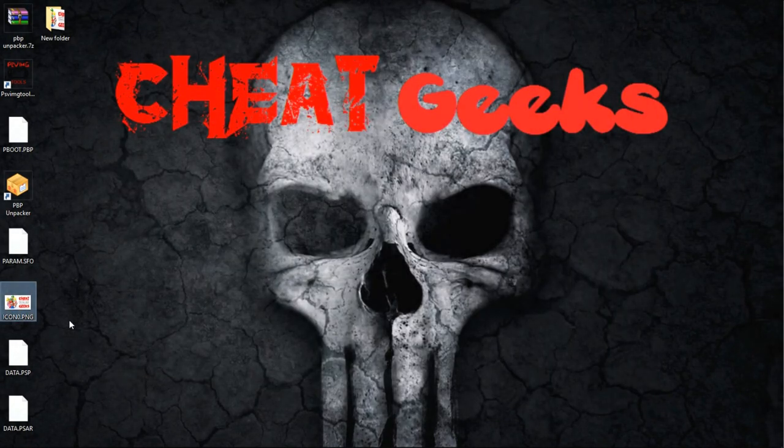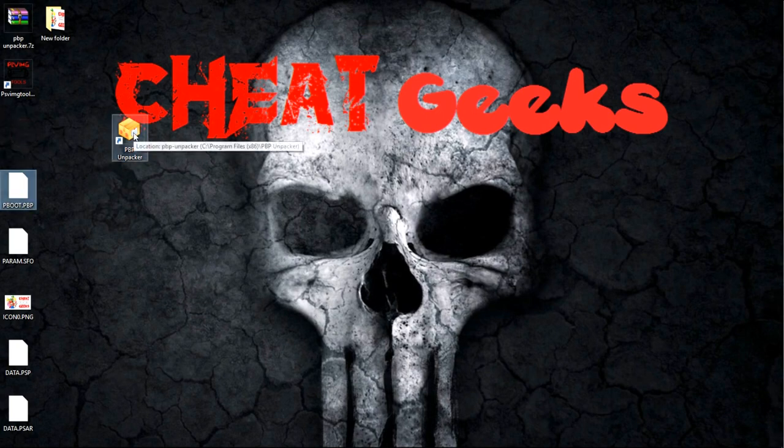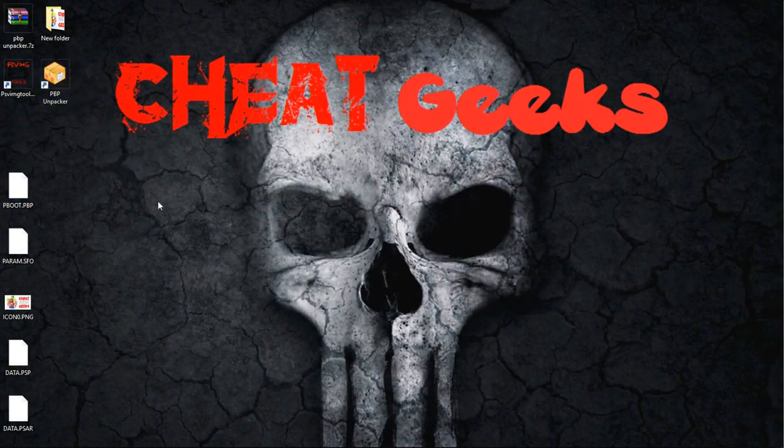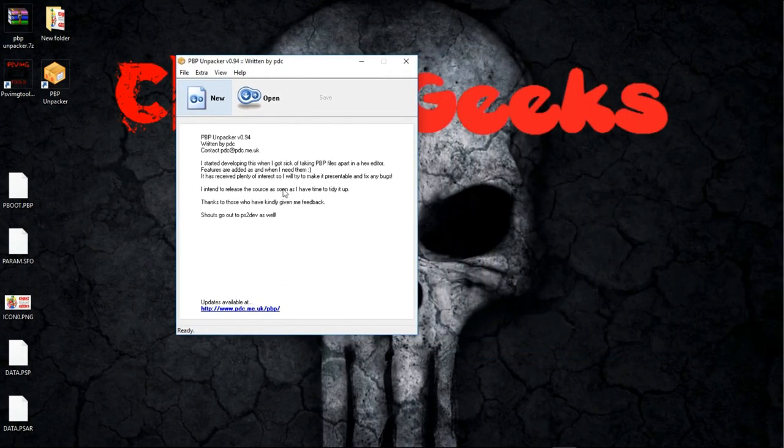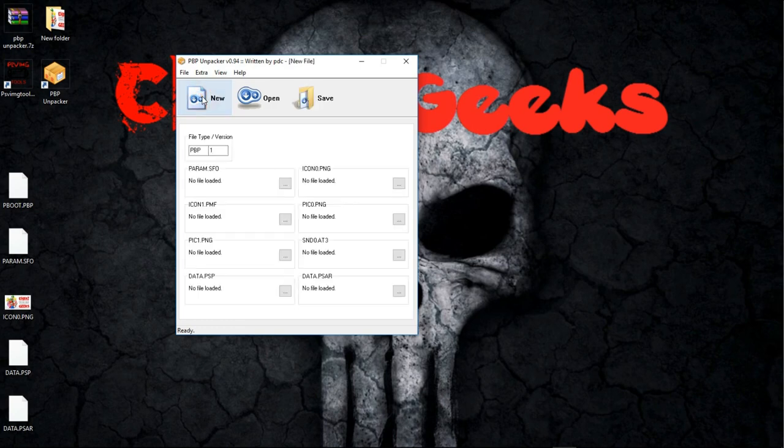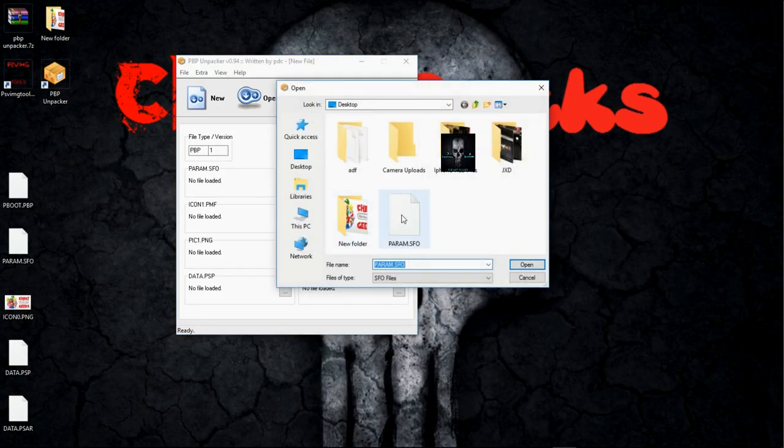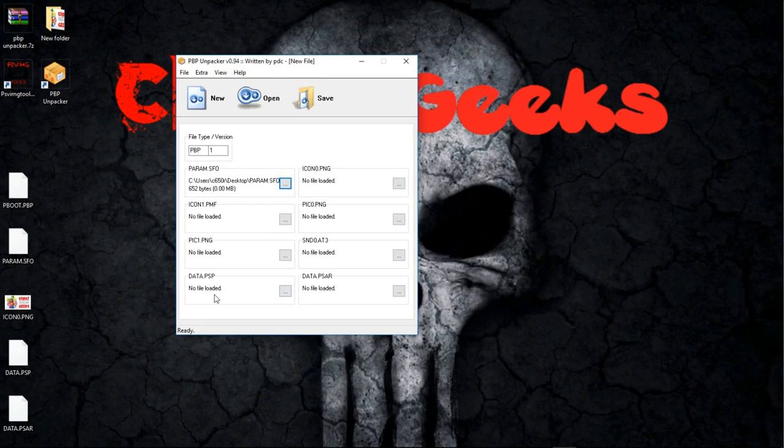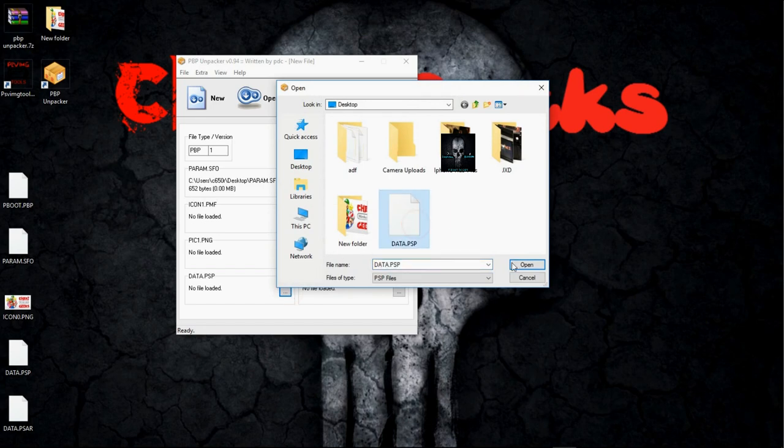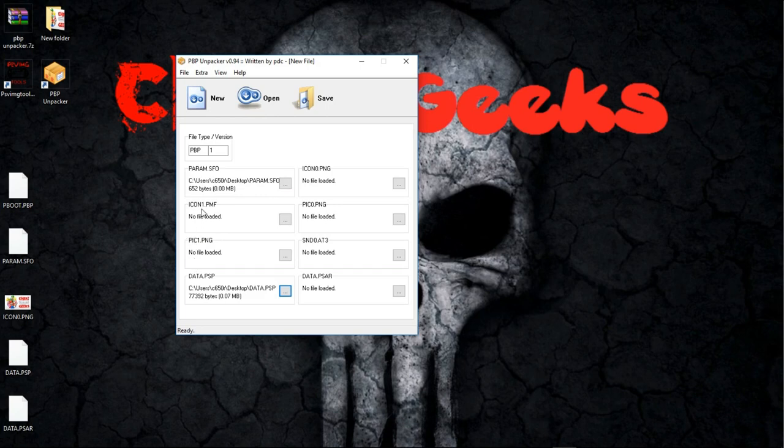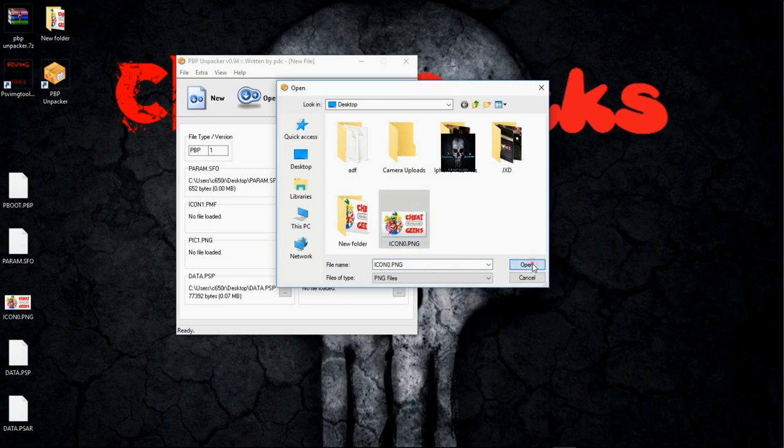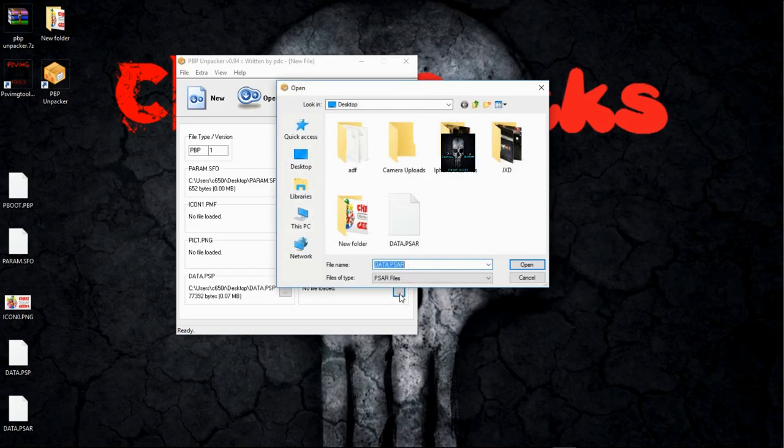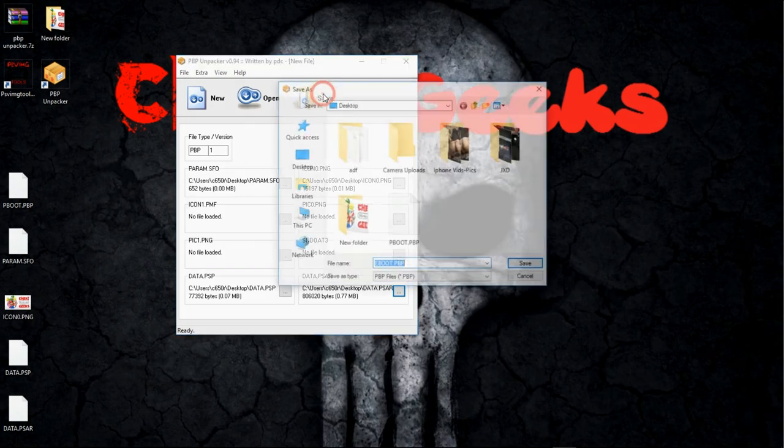You've already made your changes. We're going to open up the PBP Unpacker again. This time I'm going to click New. Now you see I have an SFO file, which is right here, so I'm going to click that and pick the SFO. You see it says PSP, Data PSP, Data PSP, Icon 0, there's Icon 1, but we're looking for 0 PNG, which is our new one, PSR, PSAR, and there it is.